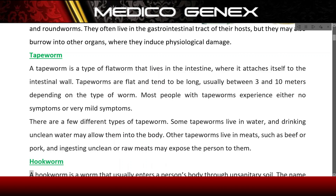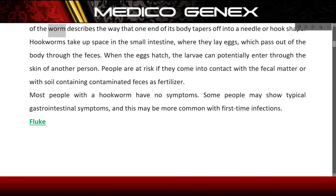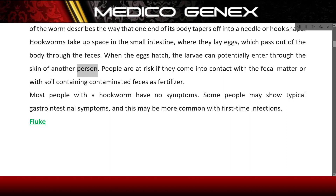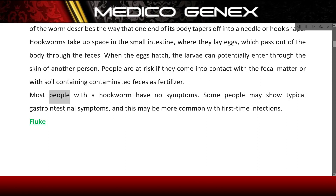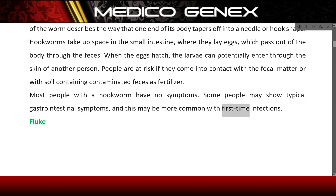Hookworm. A hookworm is a worm that usually enters a person's body through unsanitary soil. The name describes the way that one end of its body tapers off into a needle or hook shape. Hookworms take up space in the small intestine, where they lay eggs which pass out of the body through the feces. When the eggs hatch, the larvae can potentially enter through the skin of another person. People are at risk if they come into contact with fecal matter or soil containing contaminated feces as fertilizer. Most people with a hookworm have no symptoms, though some may show typical gastrointestinal symptoms, more common with first-time infections.